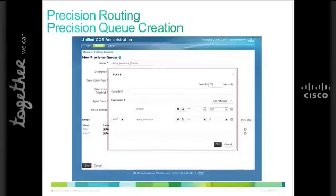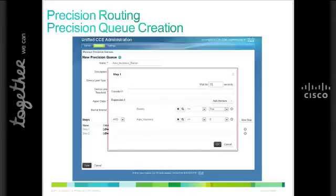Combining this core routing engine with the precision routing feature greatly enhances the ability to get customers to the best resource by adding agent attributes and their competency for each attribute to the mix. By taking into account the attributes or tasks an agent can perform and how well they can perform that task, or their competency, precision routing can select the most qualified agent from the available agents to help each customer. This can improve your first call resolution and increase customer satisfaction and loyalty.